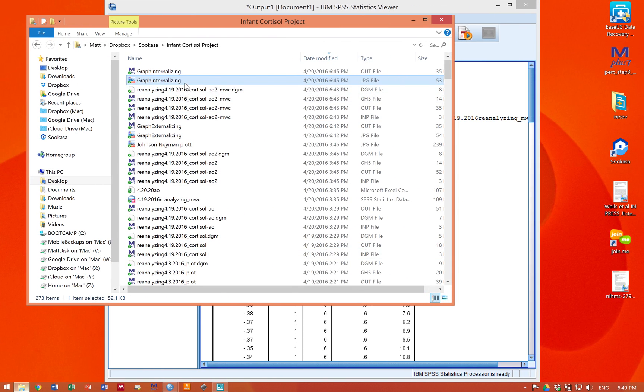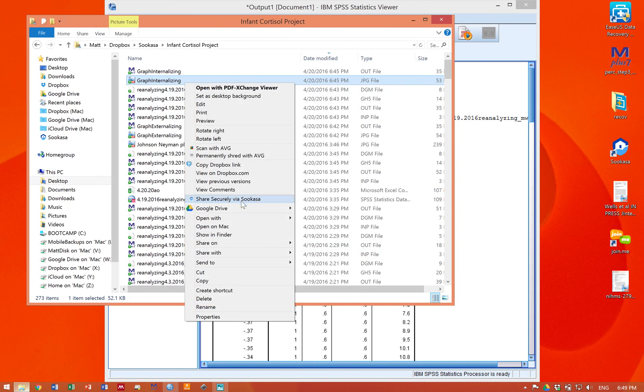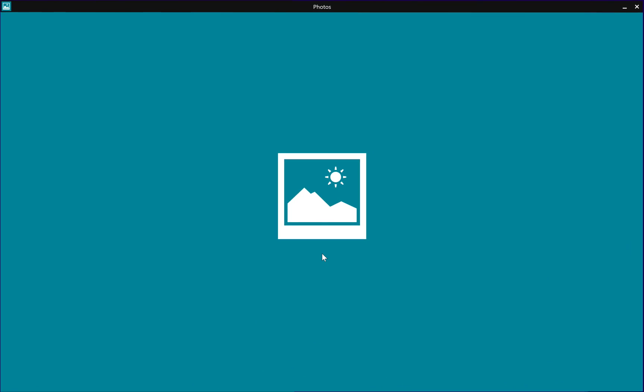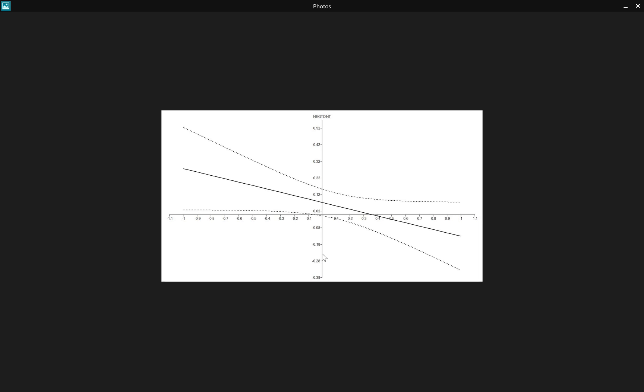Good evening Lindsey, this is Matt and we are just going to go over how to interpret these graphs that I'm sending you.